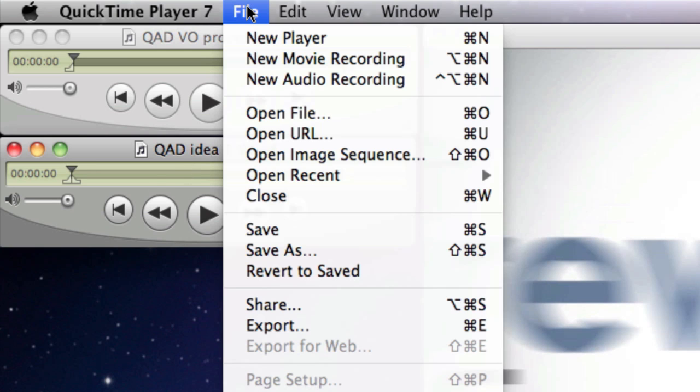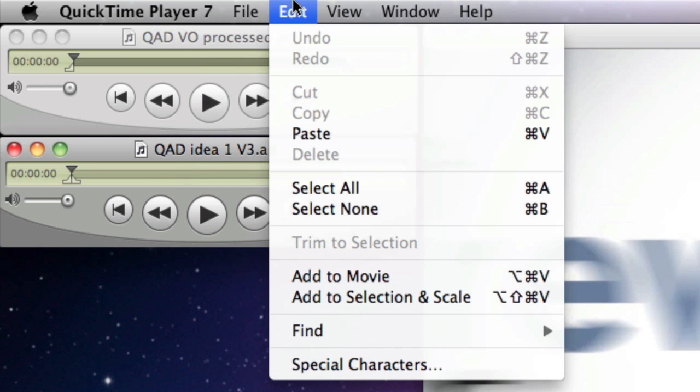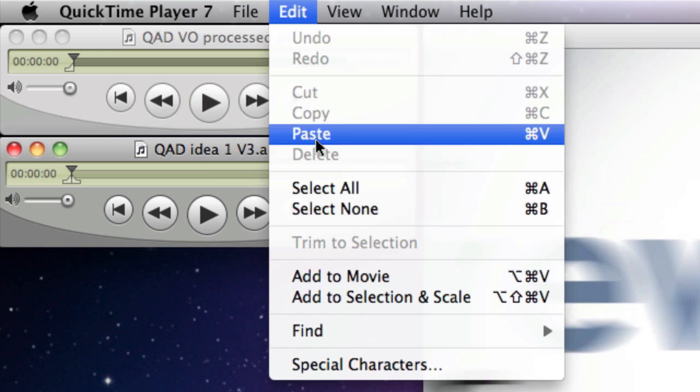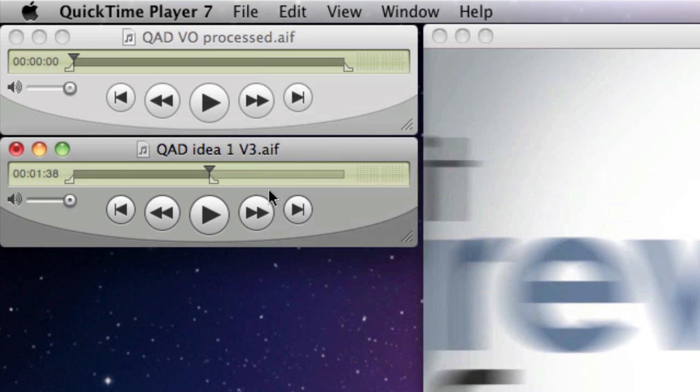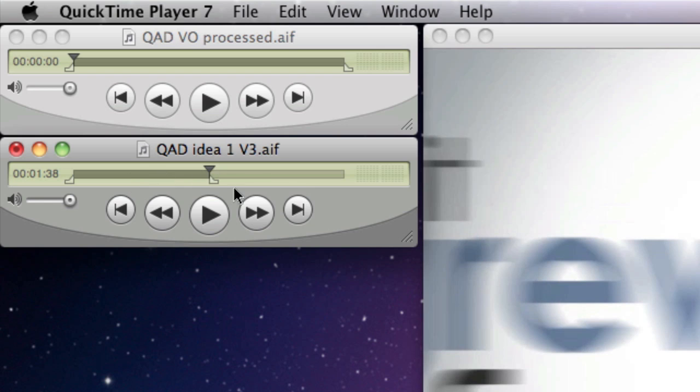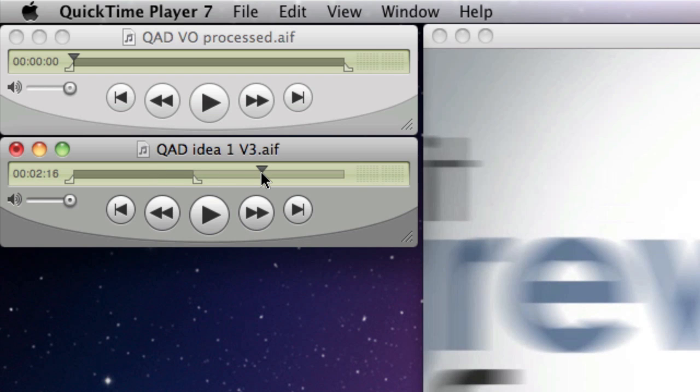Now the natural inclination would be to paste. And if I paste what you'll see here is that it actually pastes the voice track before the music track. So here it's going to be the voice and down here it's the music. So we want to undo that.